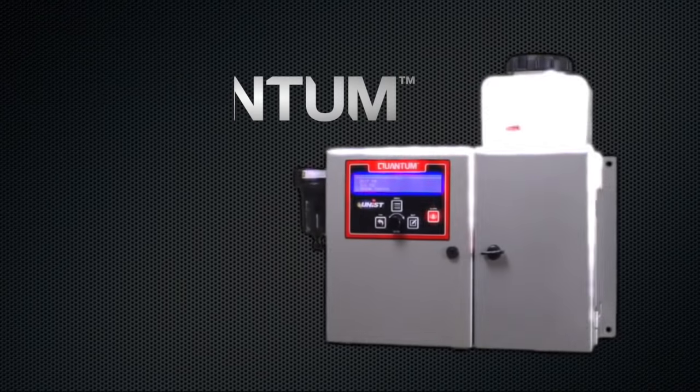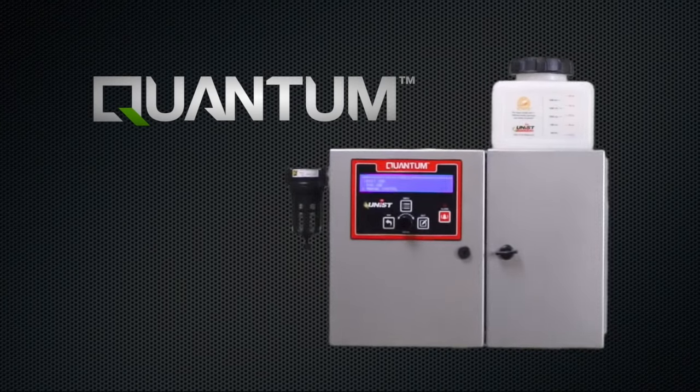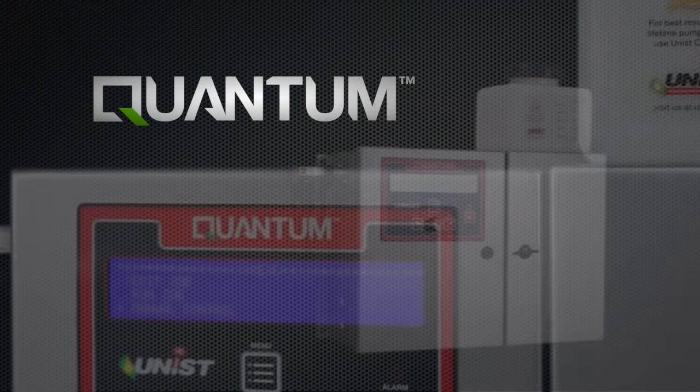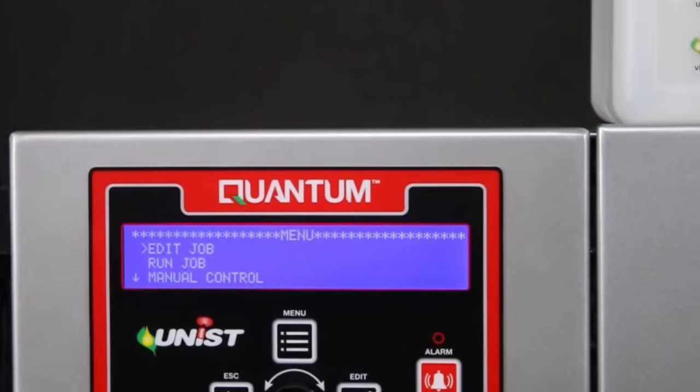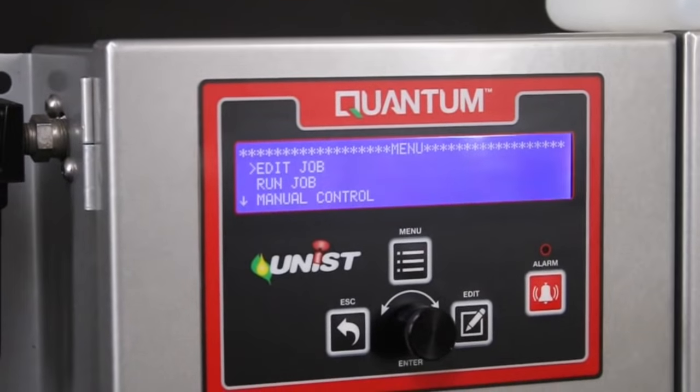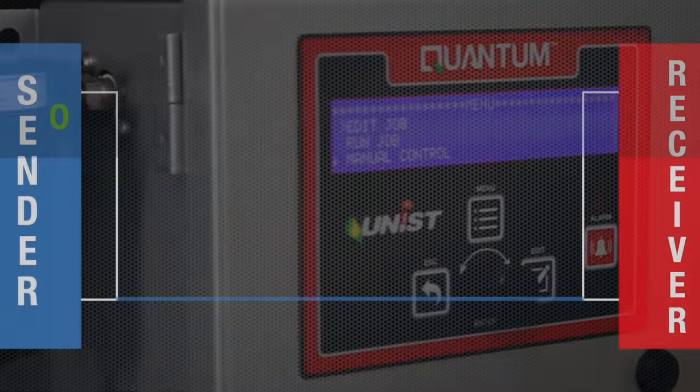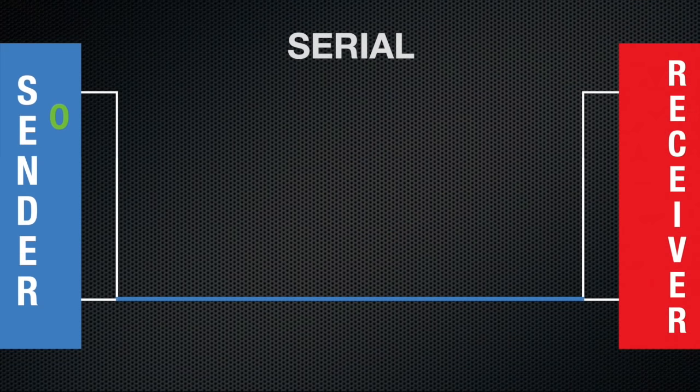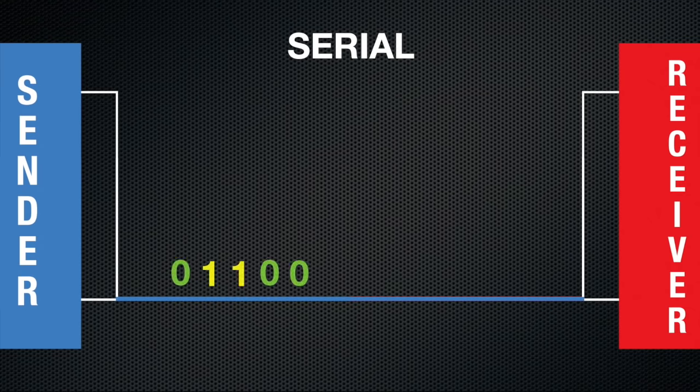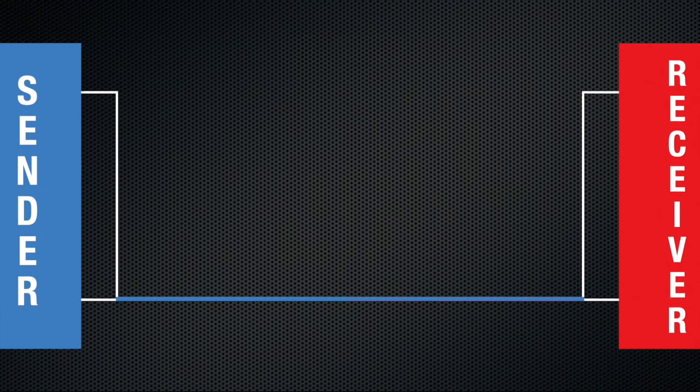The UNIST Quantum communicates to machine tools using the RS-232 Serial Communication Protocol. The term serial means data is sent one bit at a time. Sending more than one bit at a time is called parallel.